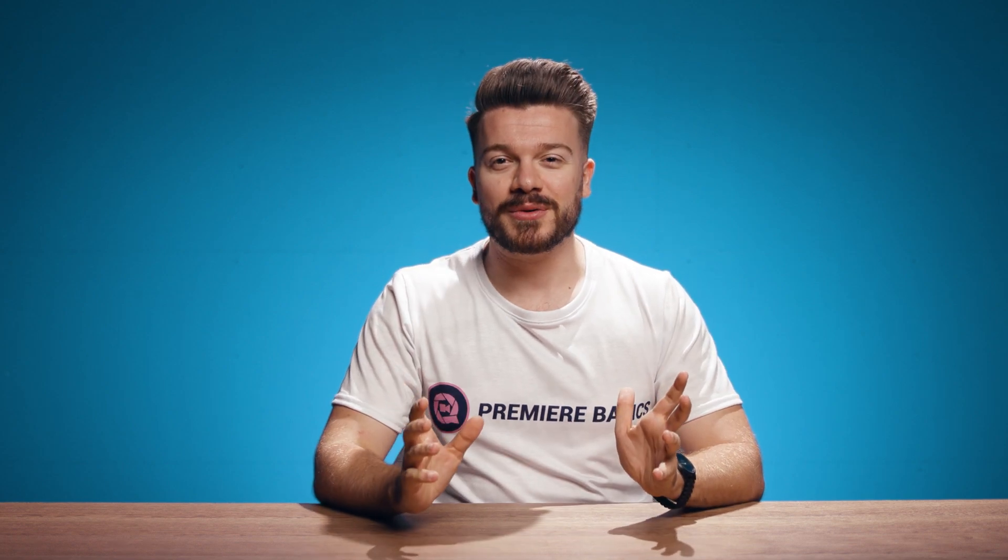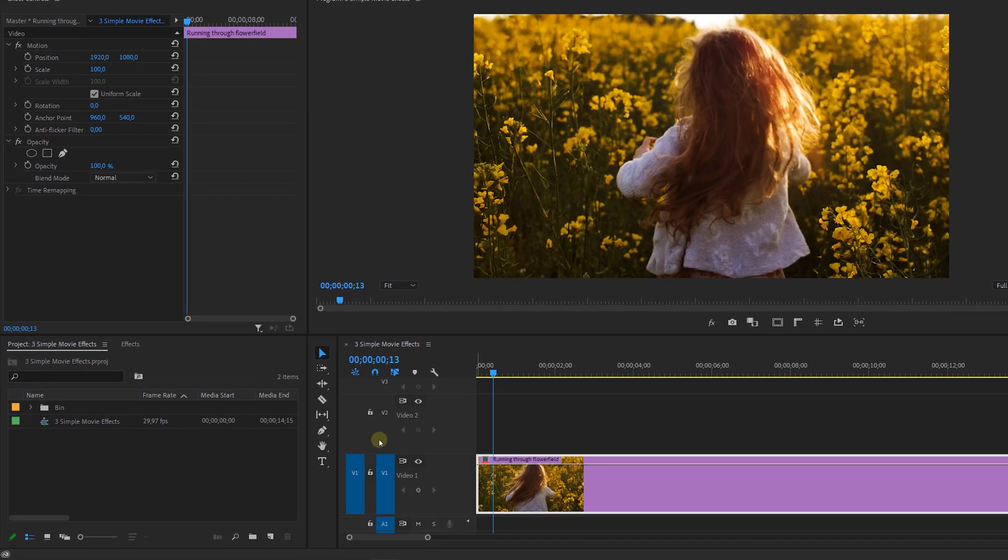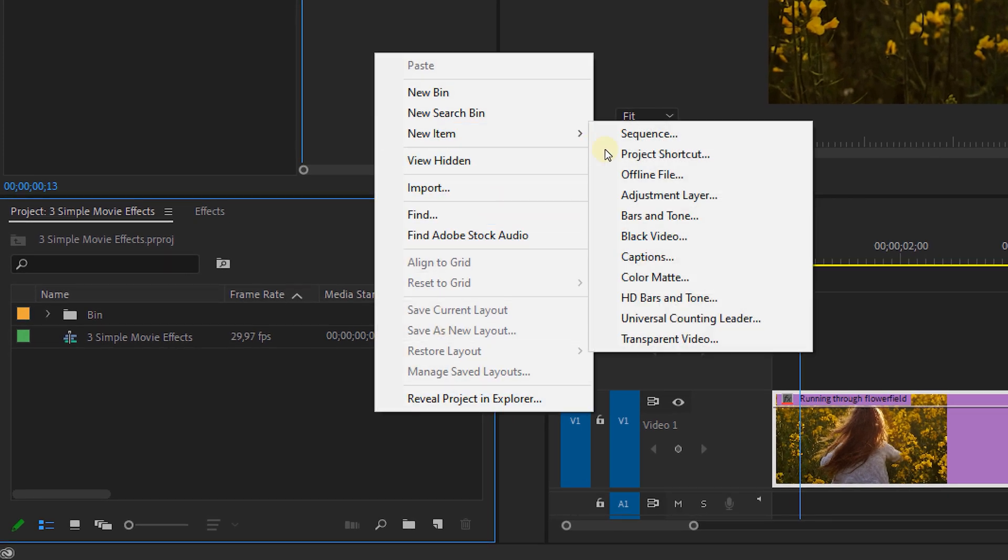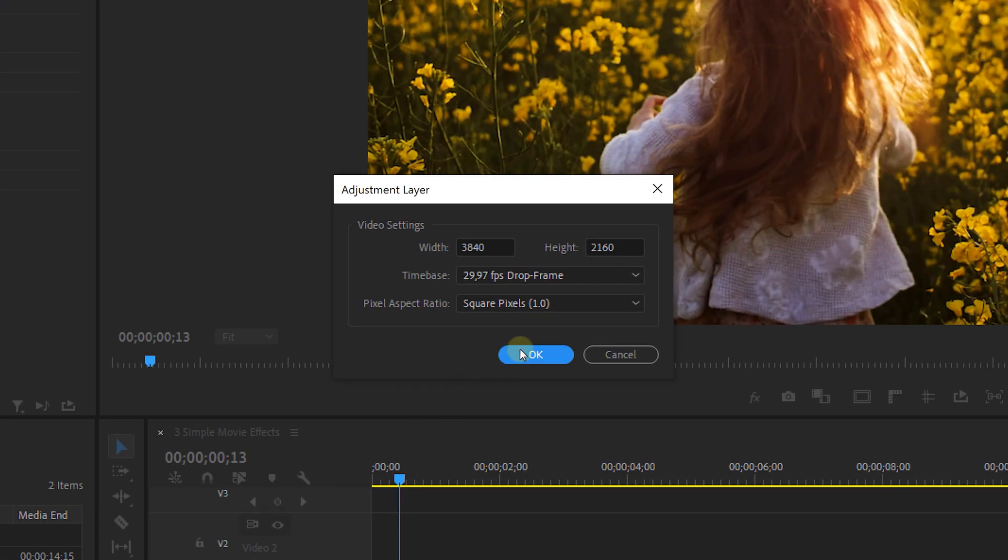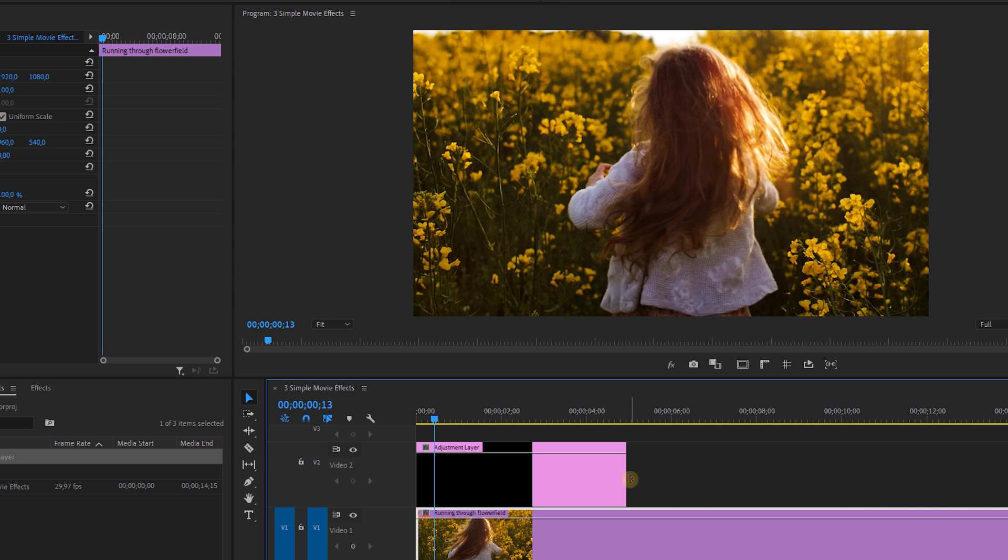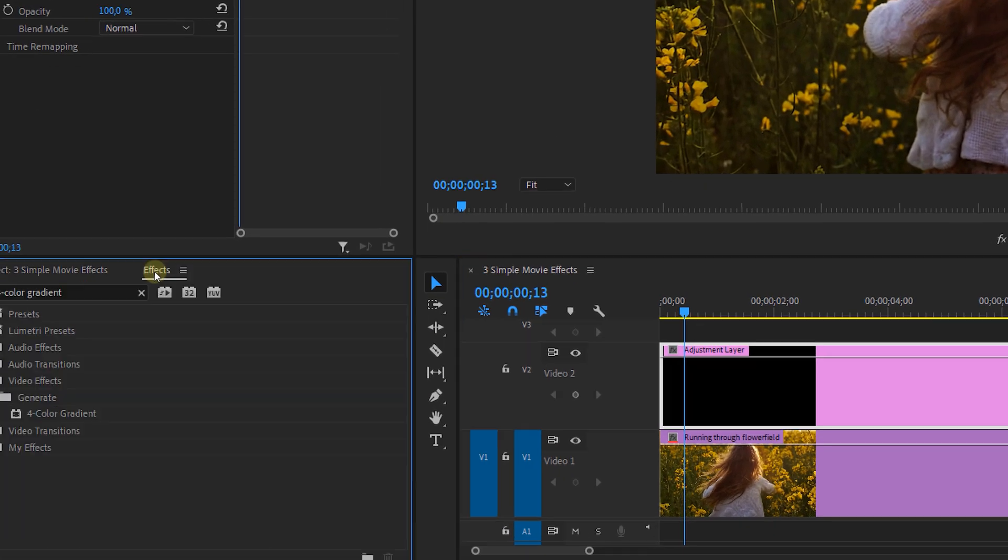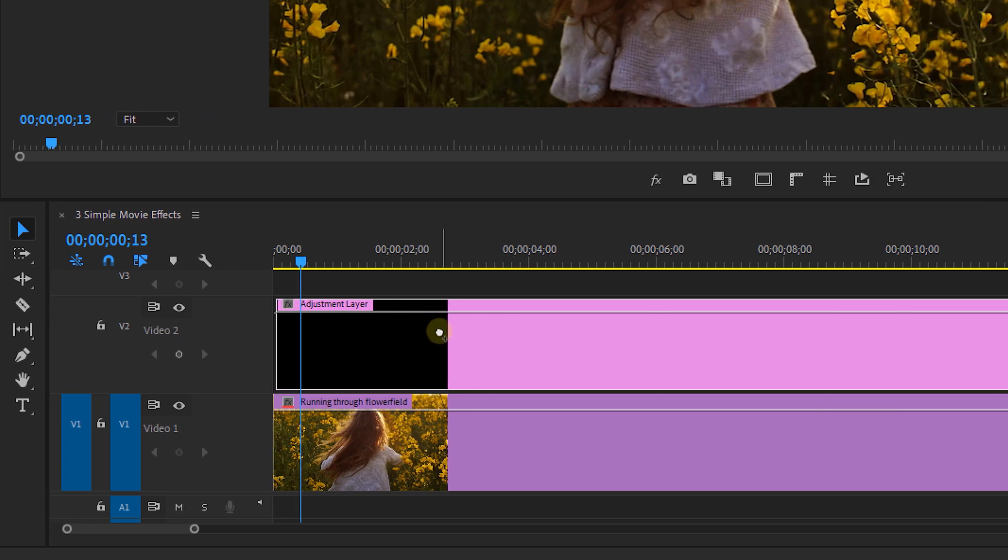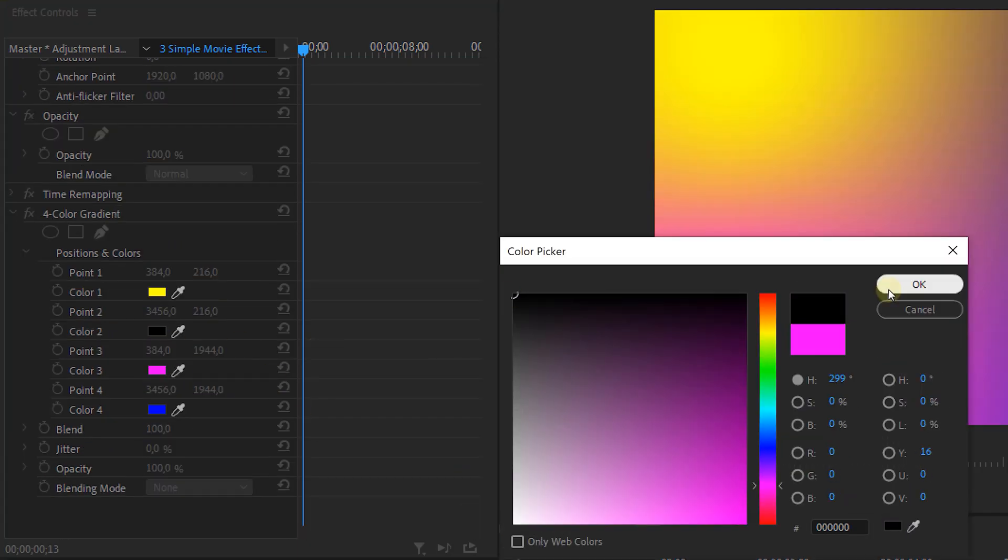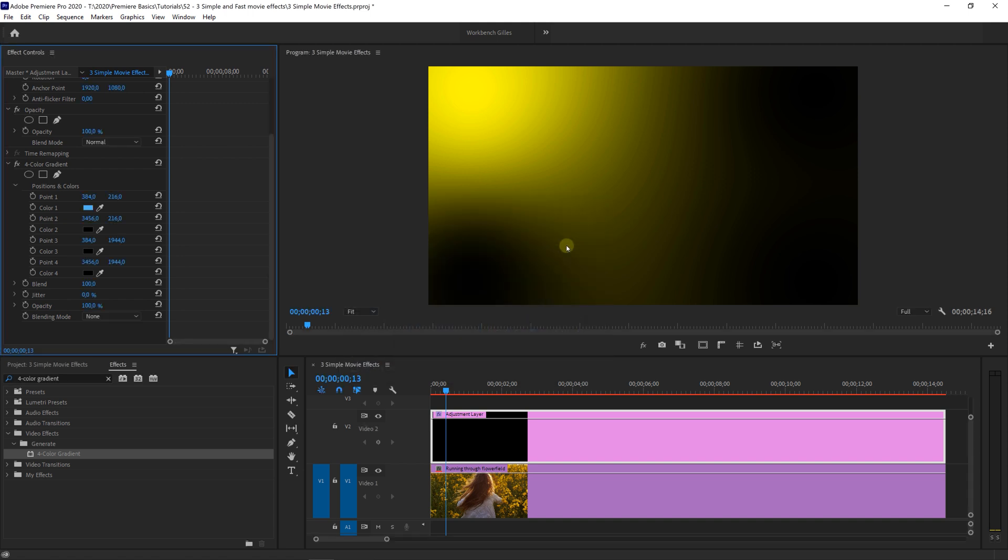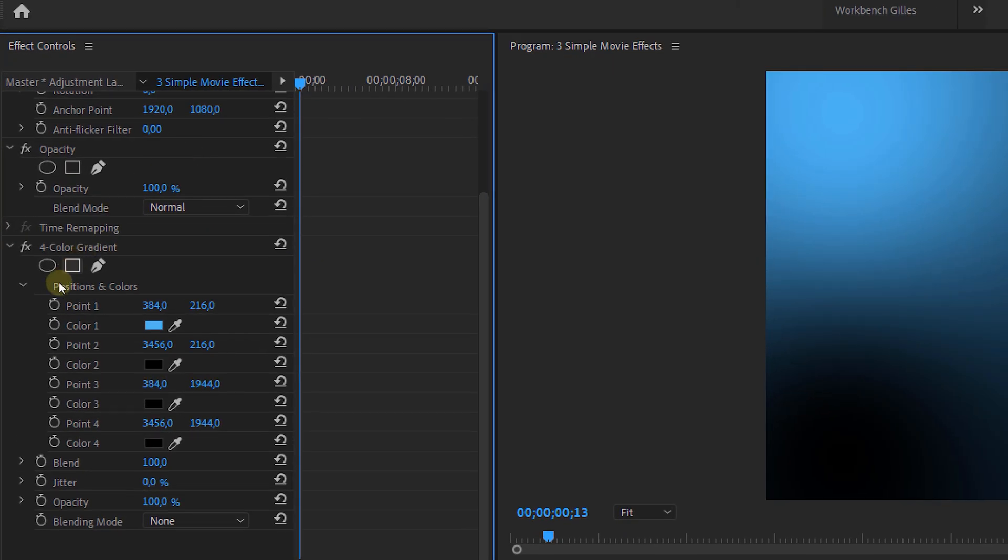It's super simple. First we make an adjustment layer, which we can do by right clicking in the project panel and selecting new item, adjustment layer, or we go to the new item icon and select it from there. Then we place it in our timeline. And then we look up the four color gradient effect in the effects library. Now place it on your adjustment layer and make three of the four colors pure black. Now the last color is going to be the one you choose your light leak to be. I go for blue. I love blue. Then I'm going to animate the point by placing a keyframe, which I can do by clicking the stopwatch right here.